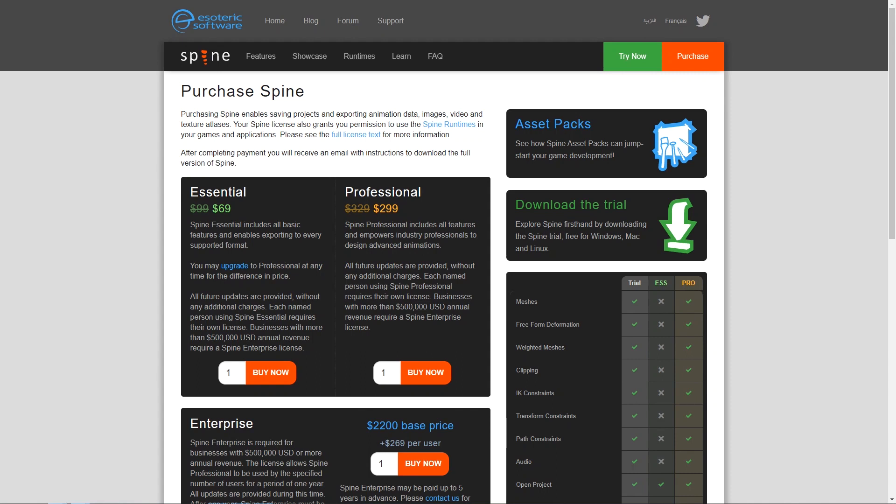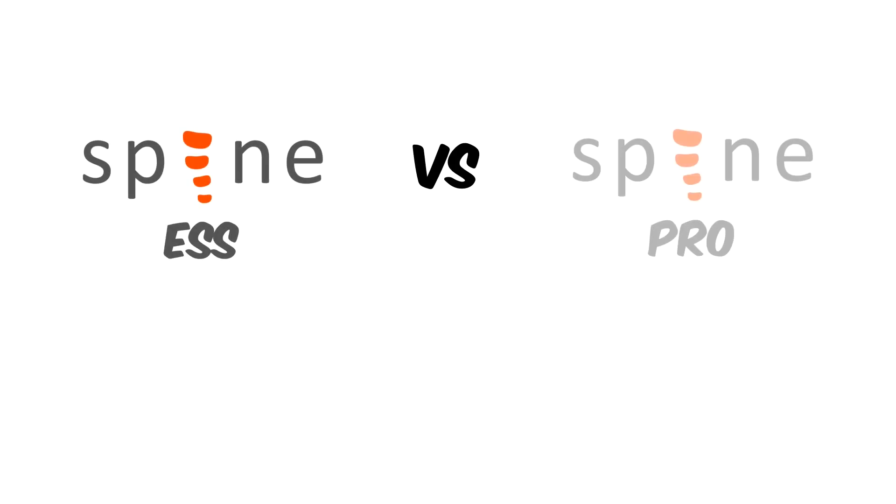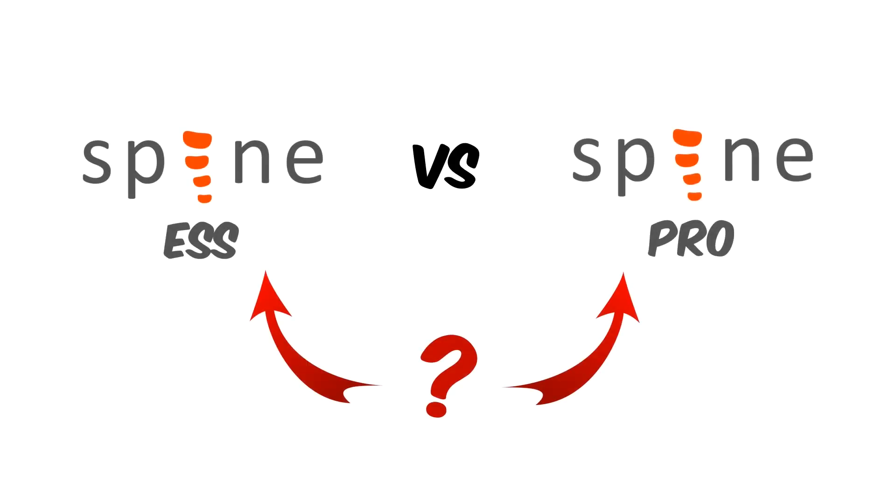In this video, we will cover one of the most frequently asked questions about Spine. What's the difference between Essential and Pro versions, and which one should you use?